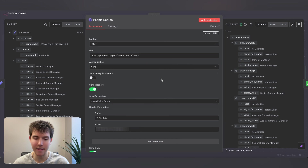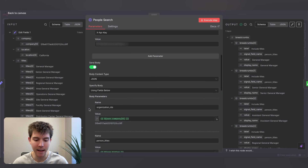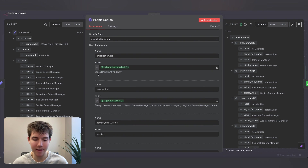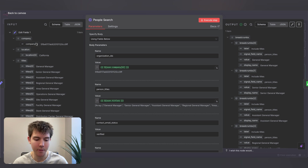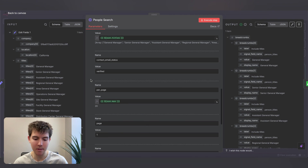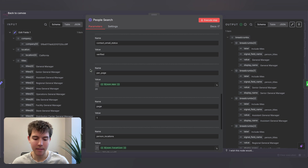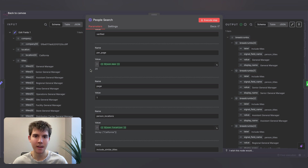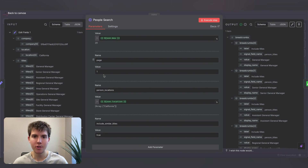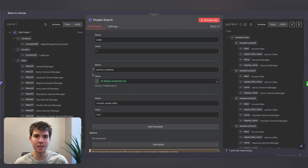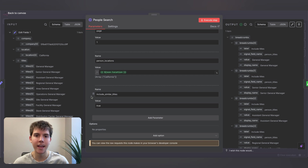After this we have a people search node to use Apollo to search for people. The method is POST with the Apollo URL. We send our API key header. The JSON parameters include organization IDs (from Apollo's documentation), person titles, and contact email status set to verified so we only get leads with verified emails. Per page is mapped to the max variable — we're asking for 20 leads. We check page one only; note that 100 leads is the maximum per page, so if you want more than 100 you'll need to go to page two. Person locations is mapped from the location array, and include_similar_titles is set to true.